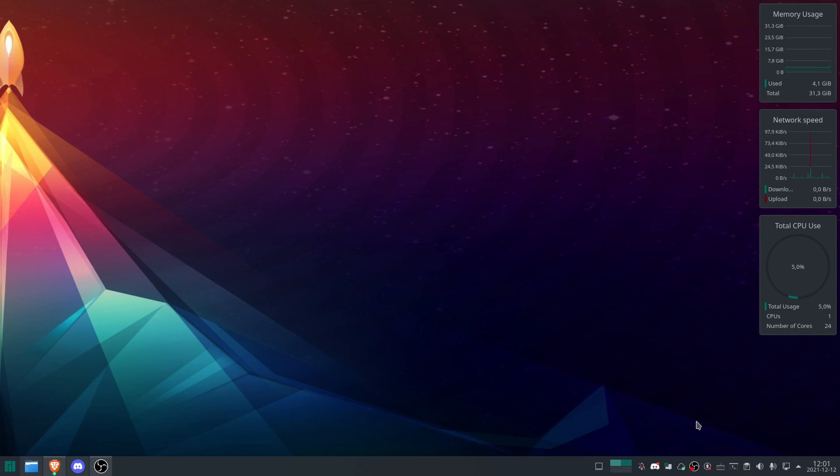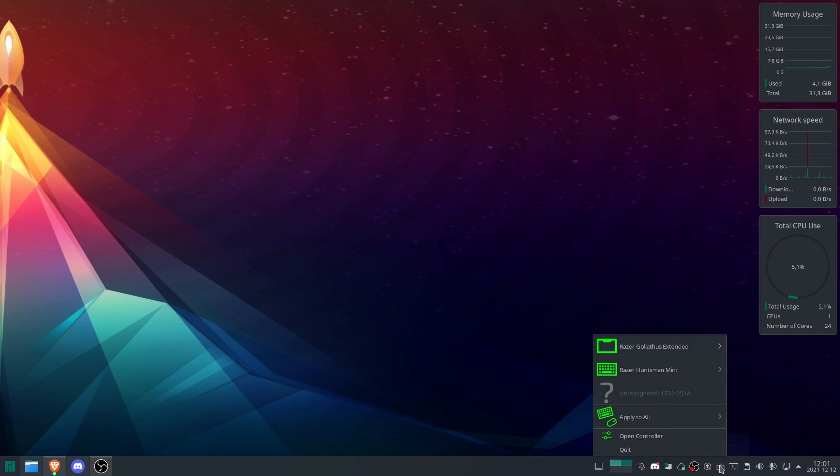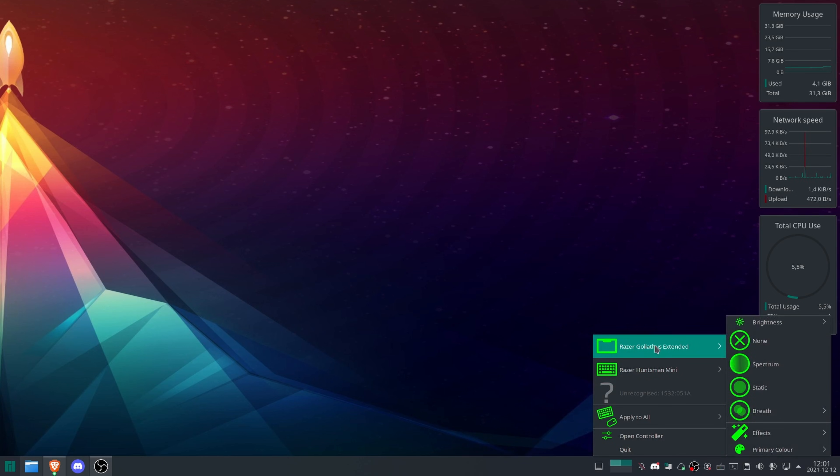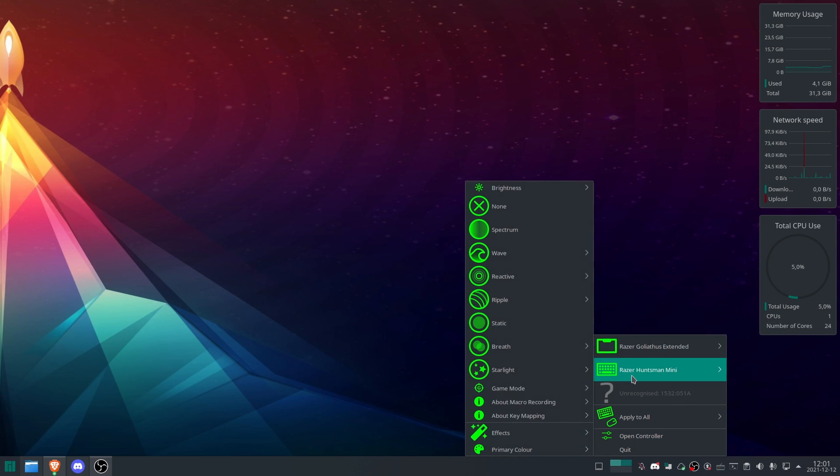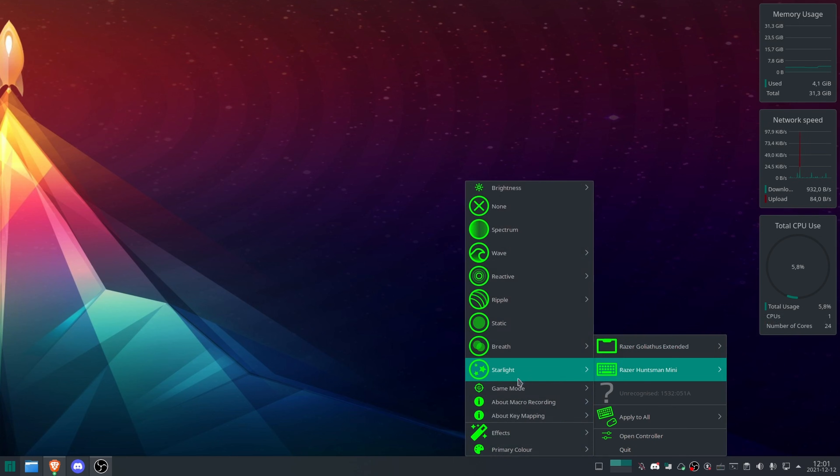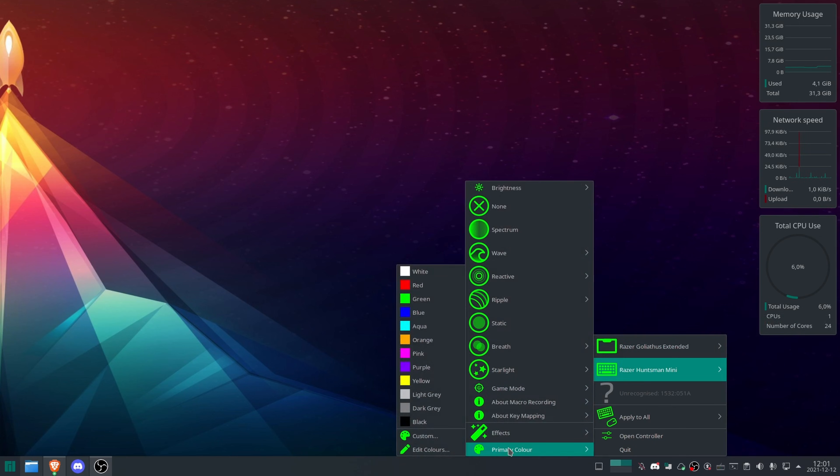So if I now go to the icon at the bottom, polychromatic, I can right-click this and I can see my two devices here, my Goliath mouse pad as well as my Razer Huntsman Mini. As you can see, if I hover over them, I get various options for each one.